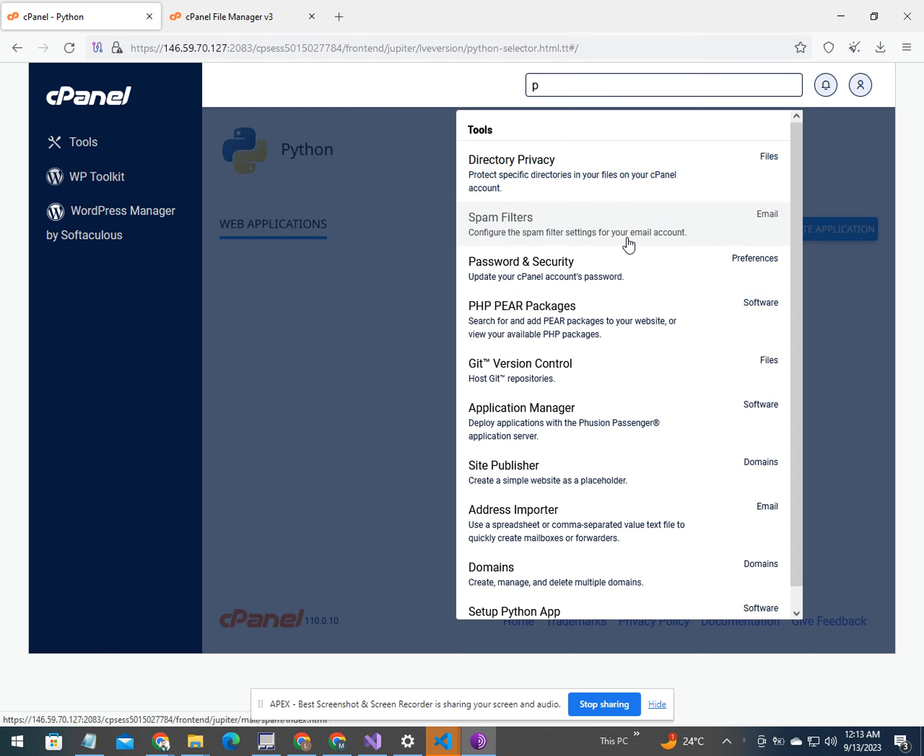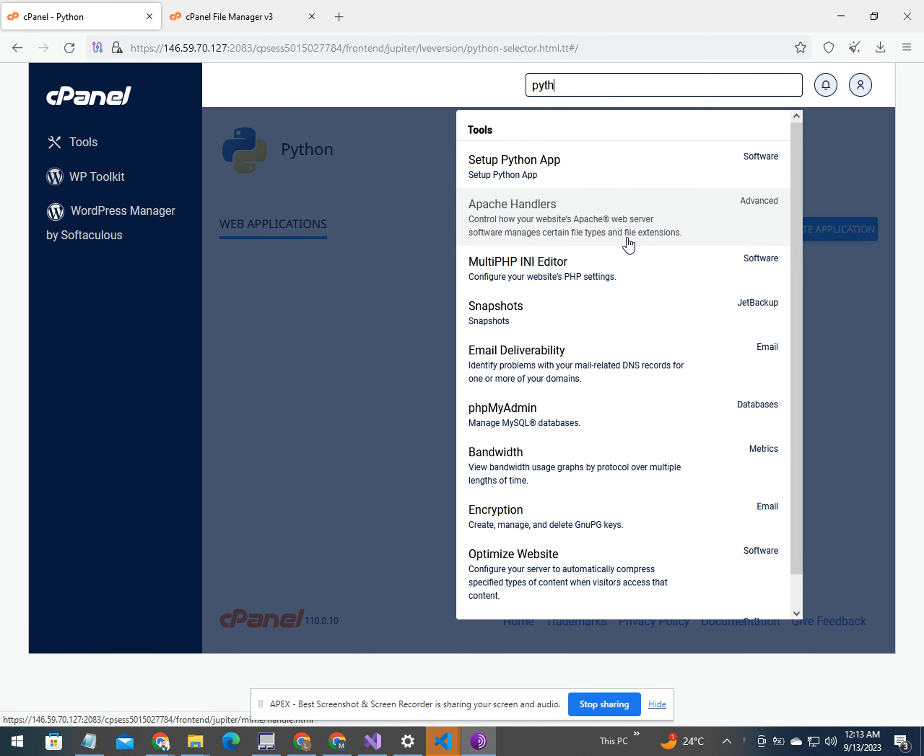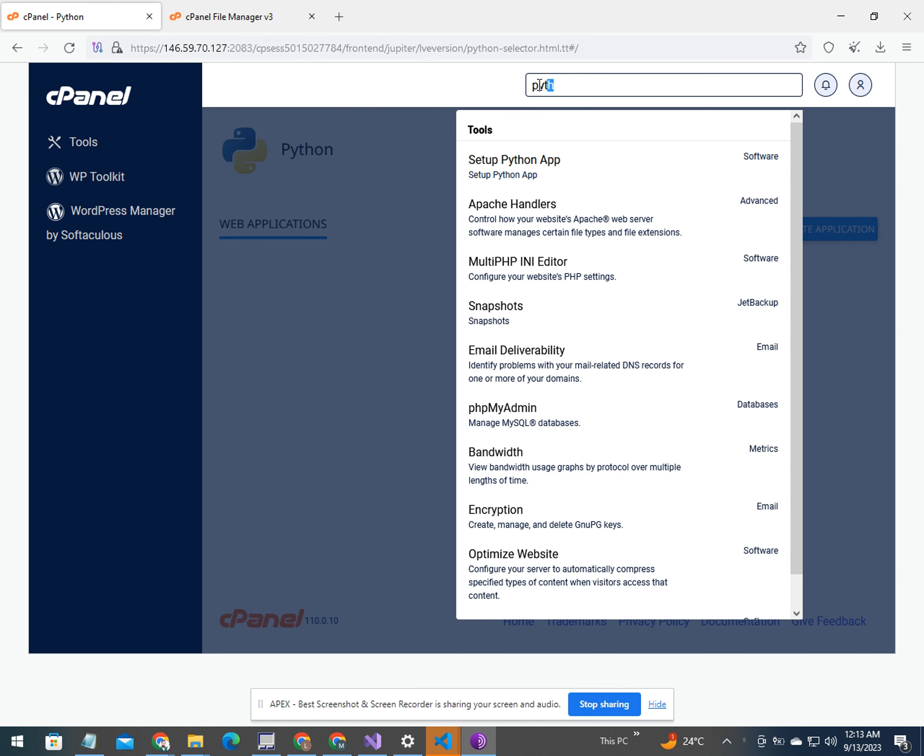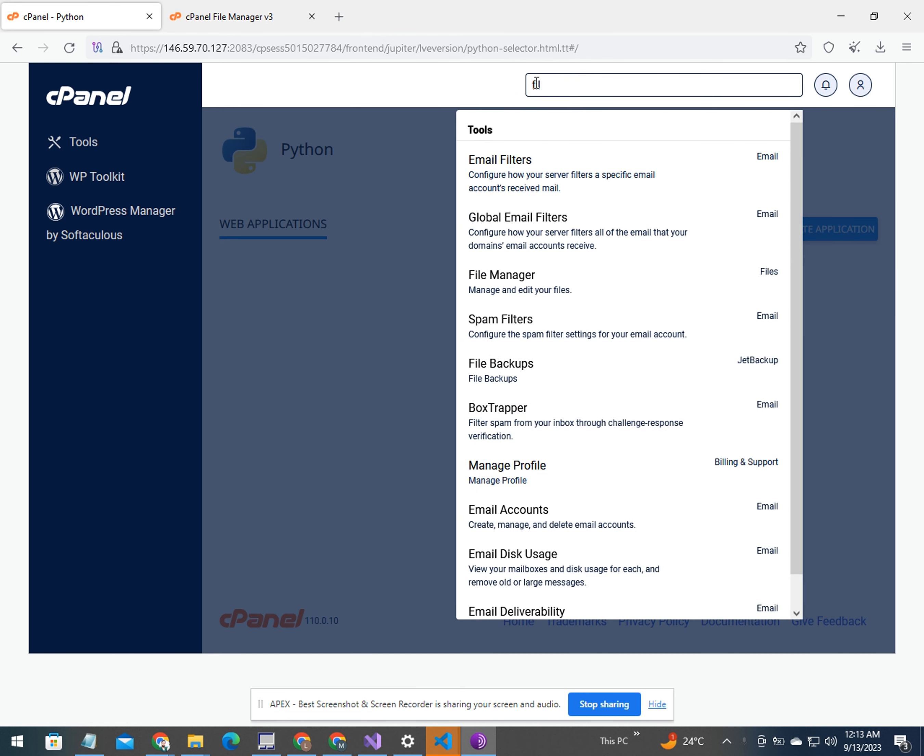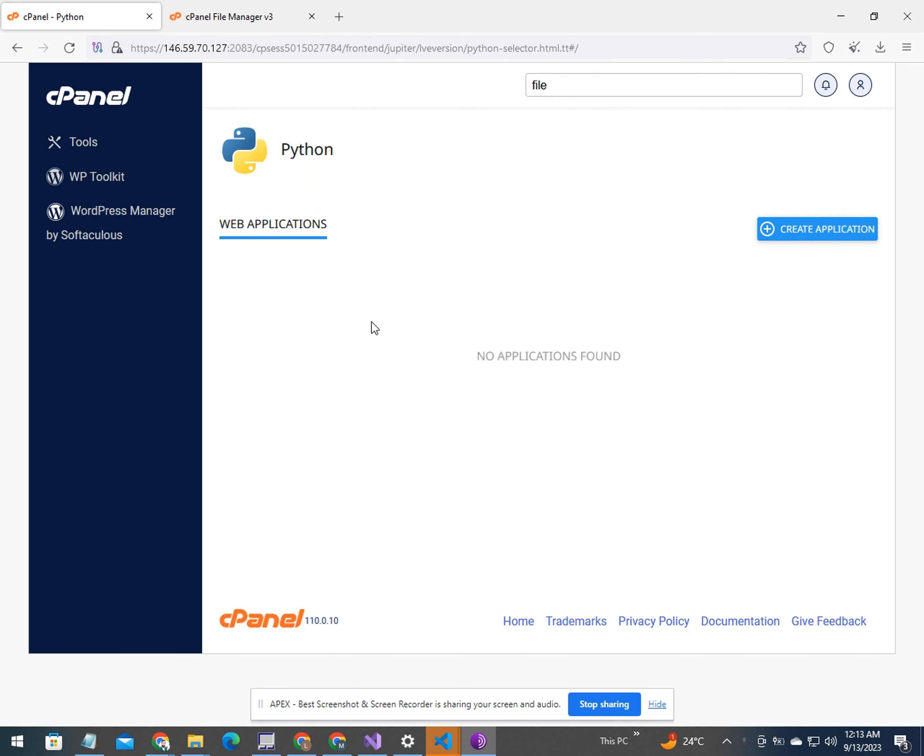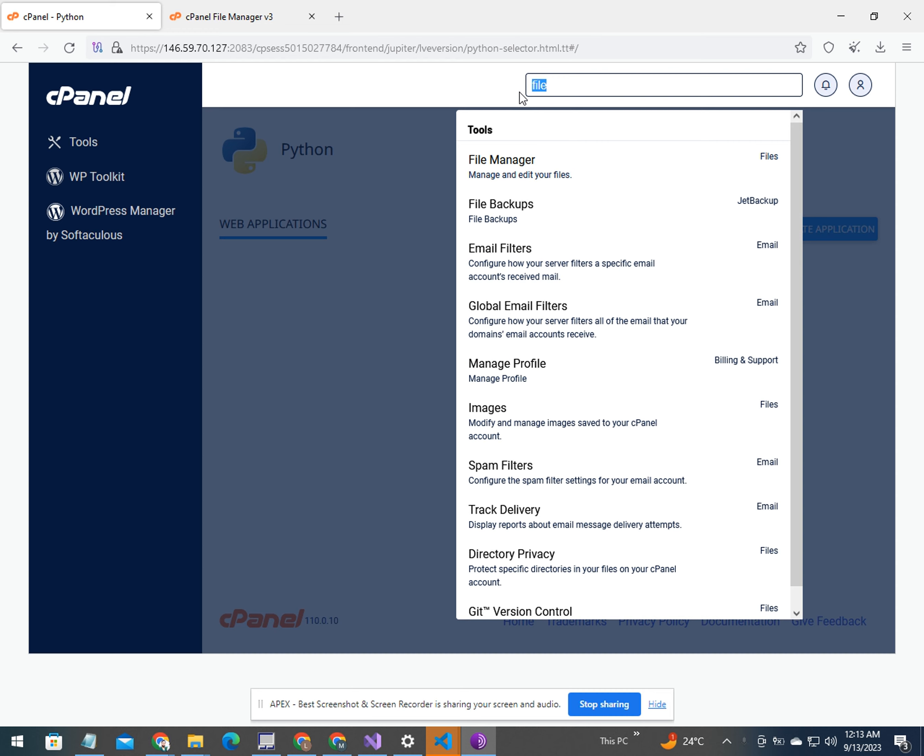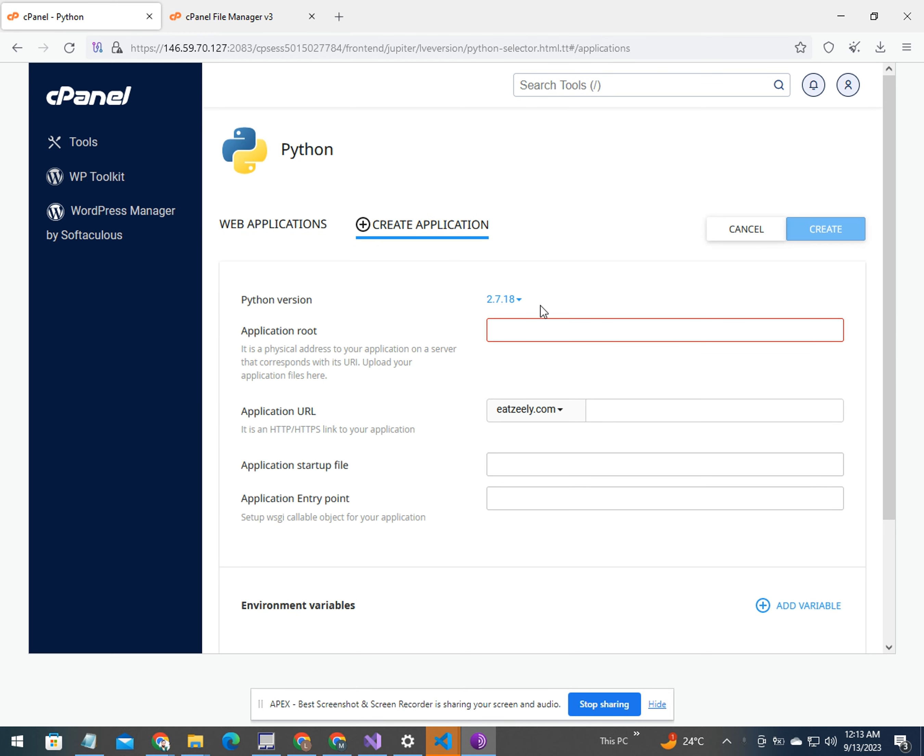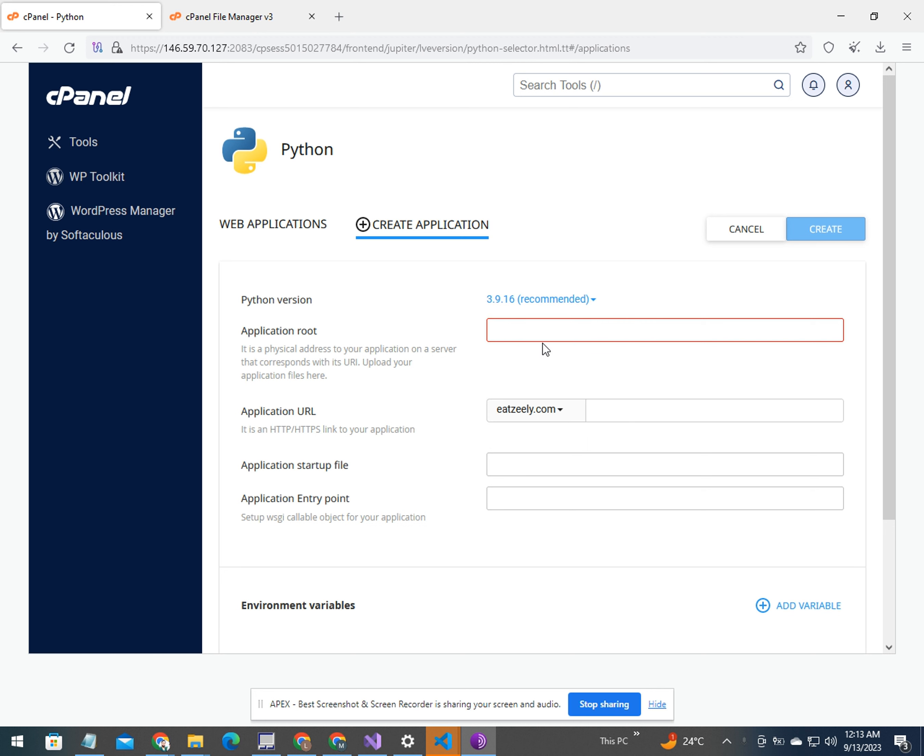Next, you need to click on Python and you will be directed. First of all, you need to create an application. Here, I am going to create an application.